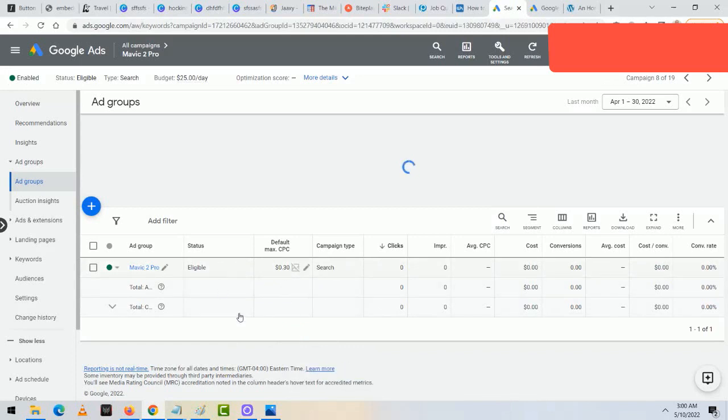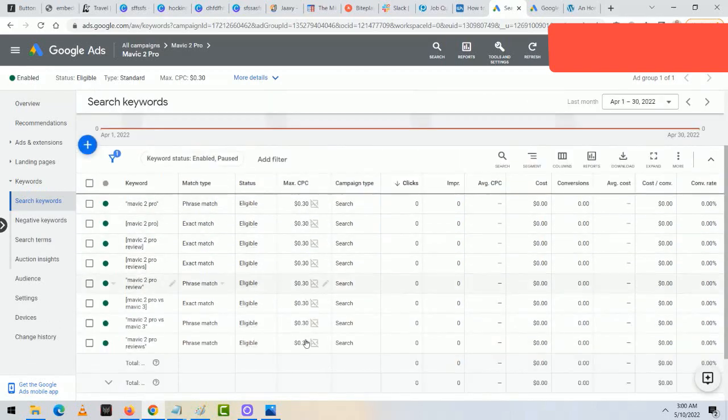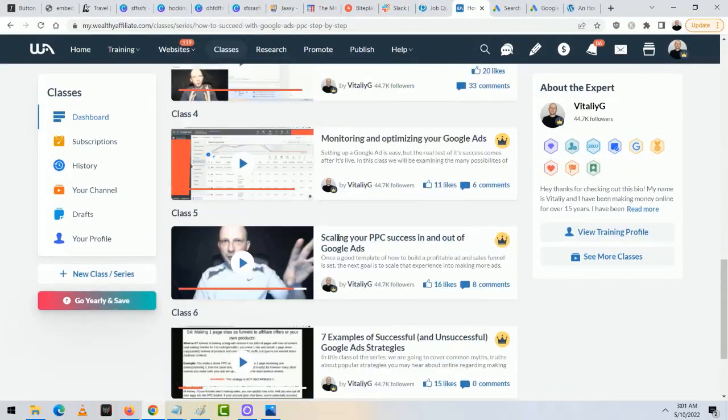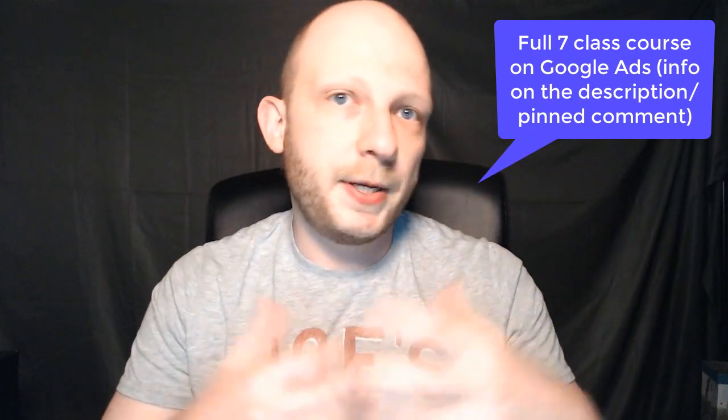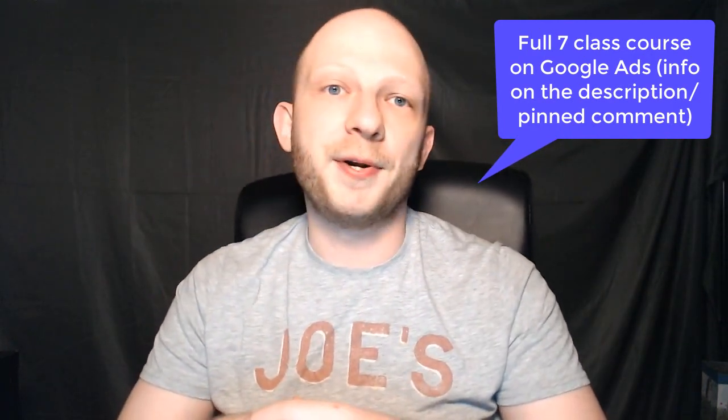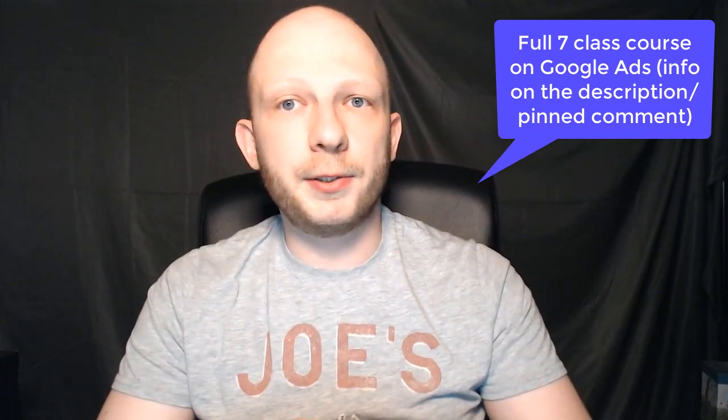I go to the ad group keywords and change the default max CPC to $0.30, saving it twice as prompted. I check the individual keywords to make sure they're all set to $0.30 too, since changing settings can sometimes reset them. That's how I set up my Google ads — I've run this experiment many times and gotten 60-70 clicks in 2-3 days with very high CTR and highly relevant traffic. This template works regardless of what product or topic I'm promoting. If you want more information, check out my full 7-class course via the link in the description.